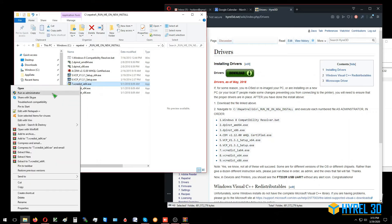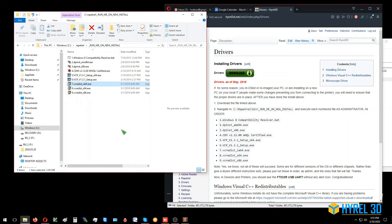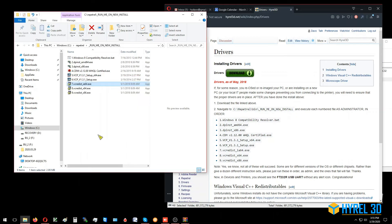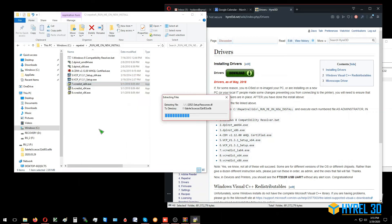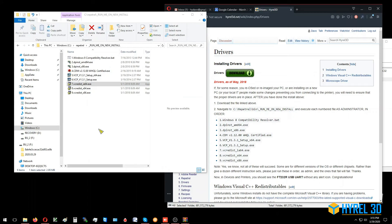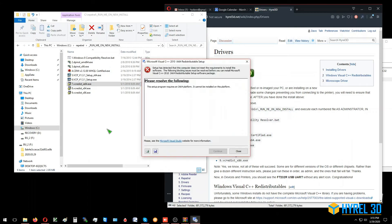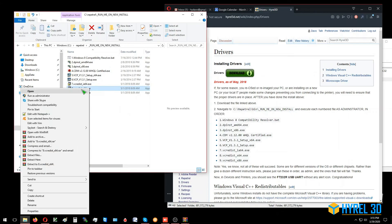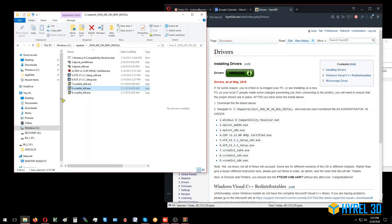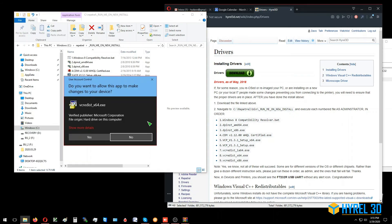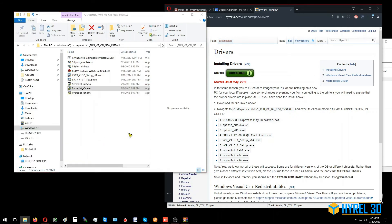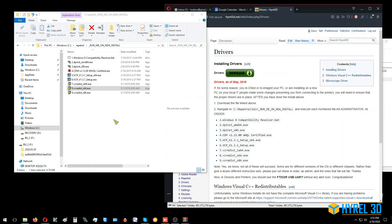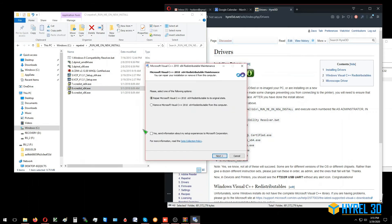Okay, here's the redistributables. Okay, that one doesn't work here. Repair.